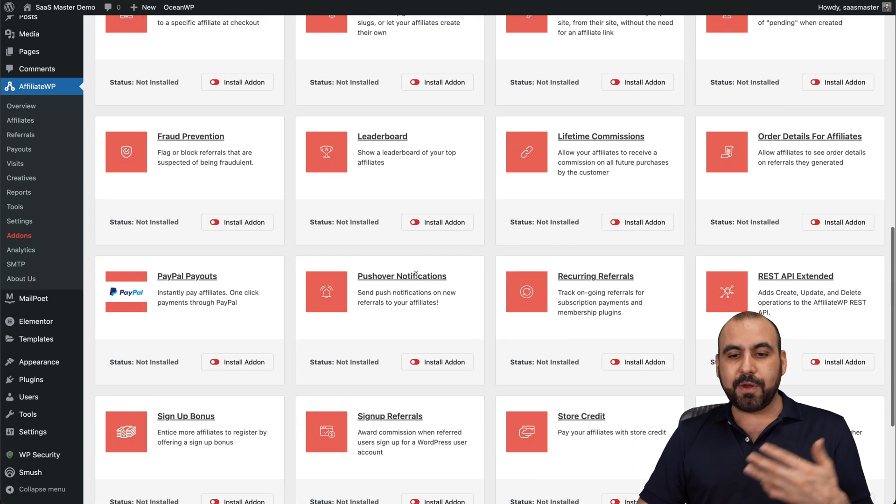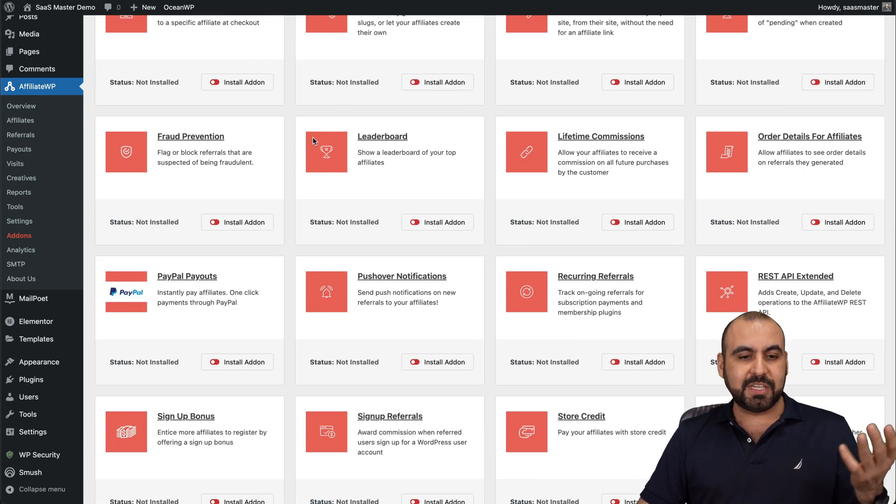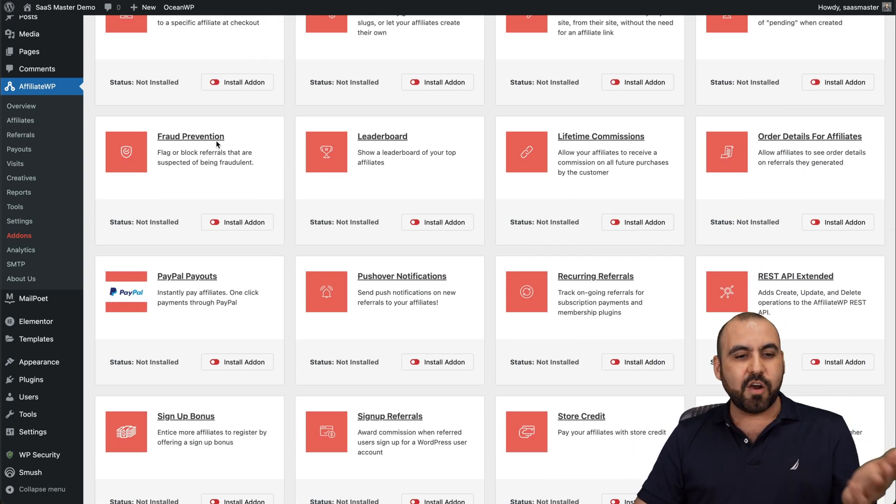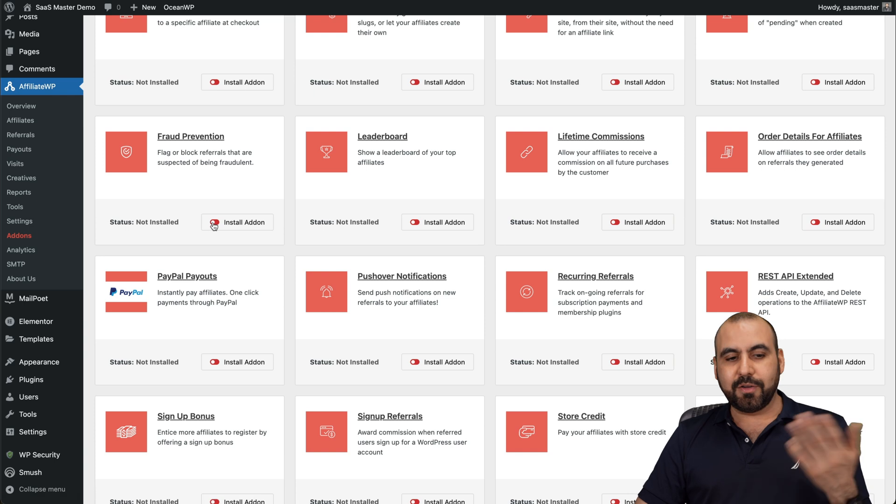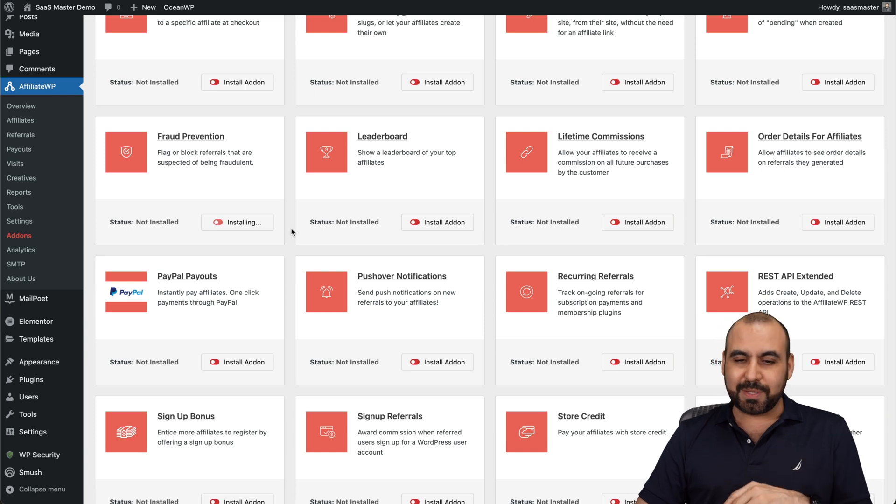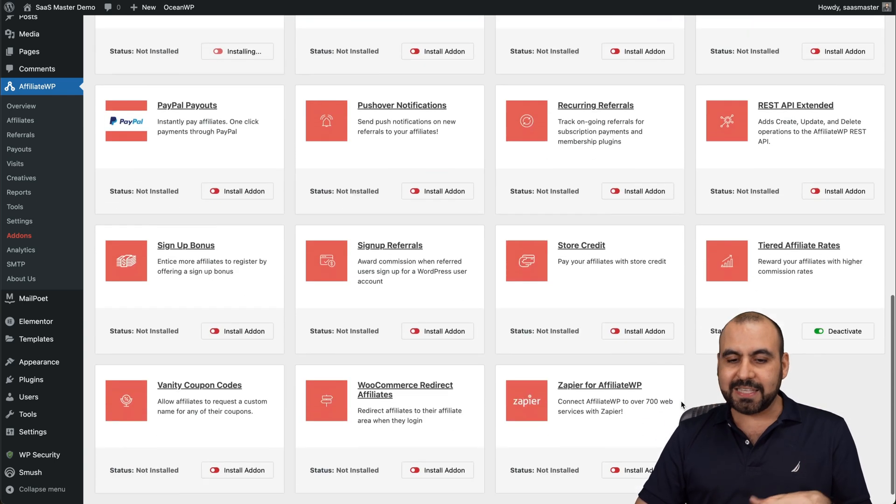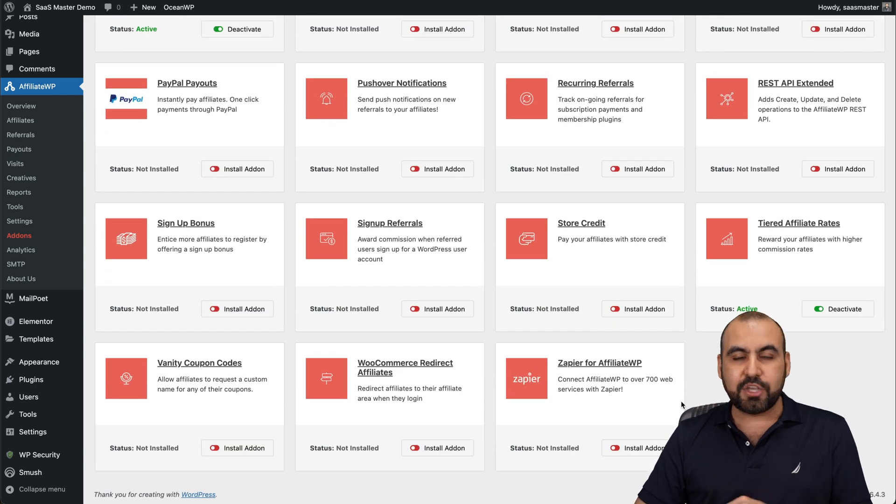You got Zapier, Lifetime Commissions, Leaderboards. If you want to have a competition, fraud prevention. Of course, you want to enable something like that. Rest API, if you want to go more advanced. And there's a lot of things that you can go ahead and enable and disable.